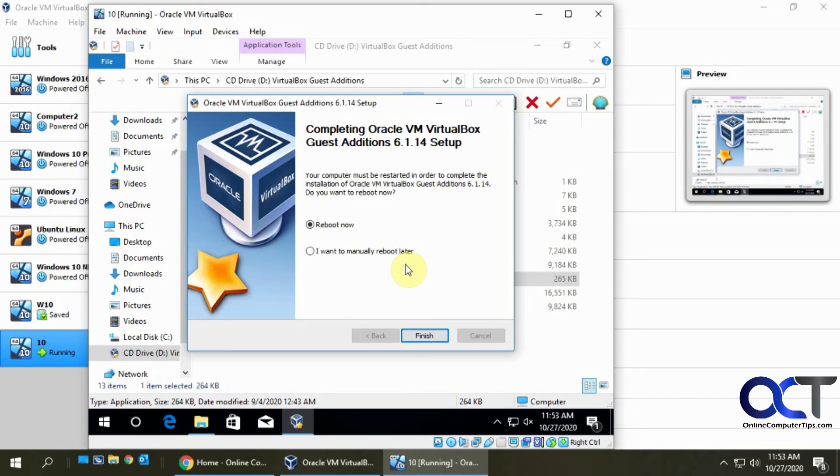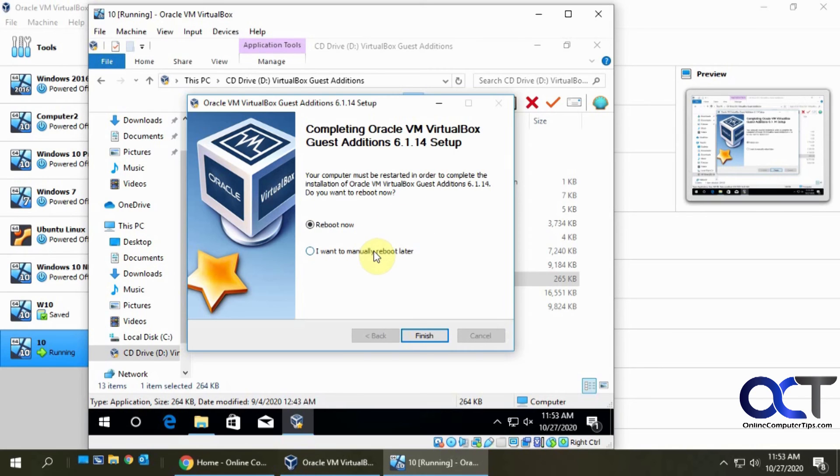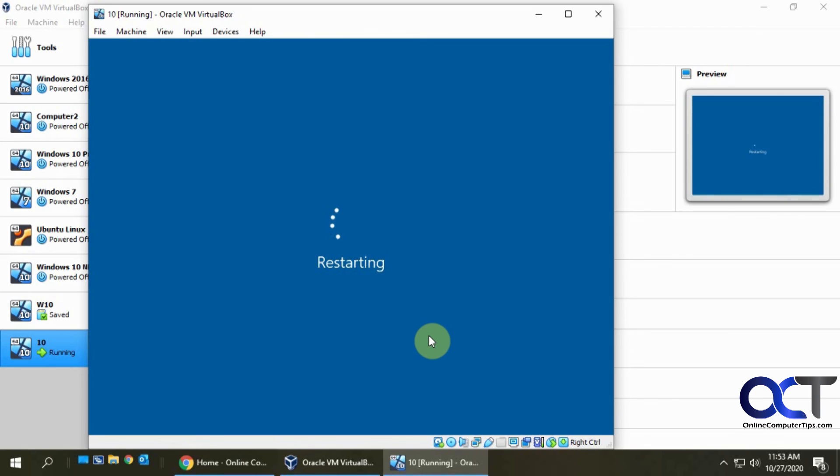You're definitely going to need to reboot your computer in order for these changes to take effect. So if you're working on something, make sure you close it up. Click on finish which will automatically reboot the computer.